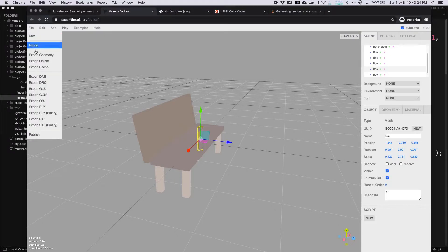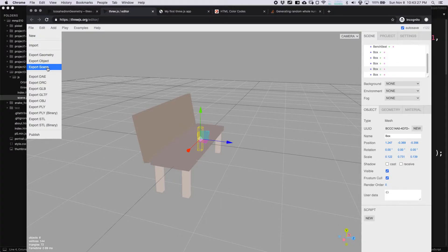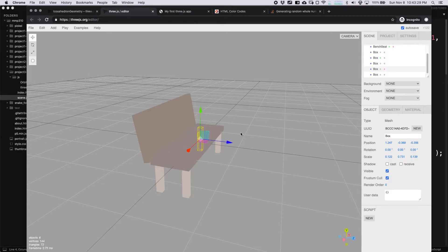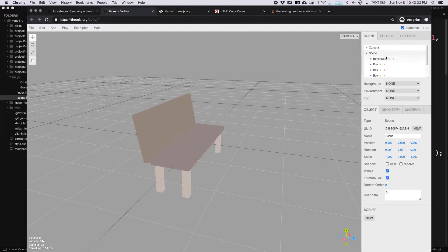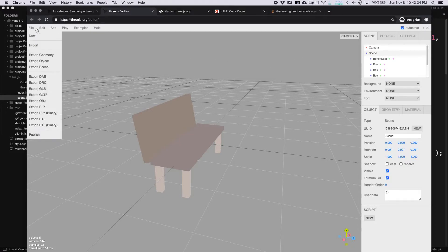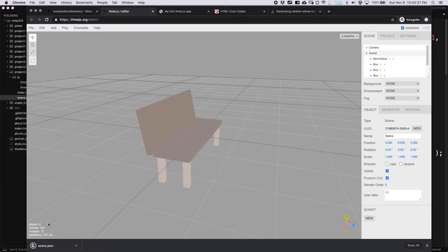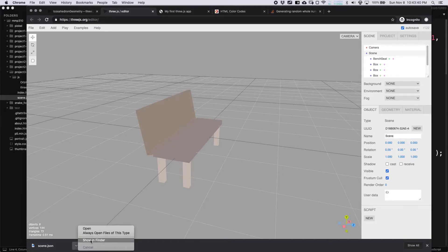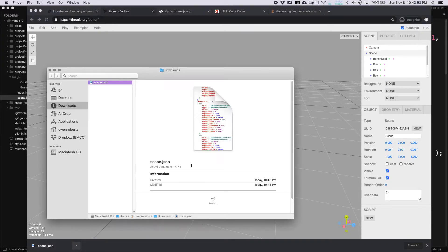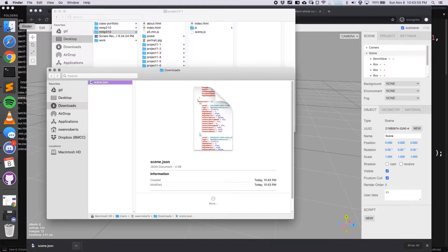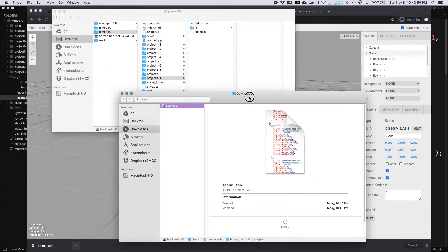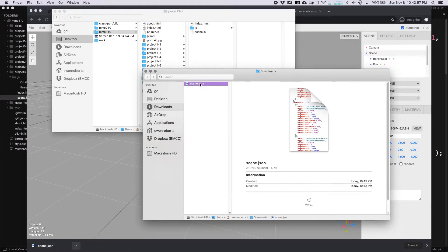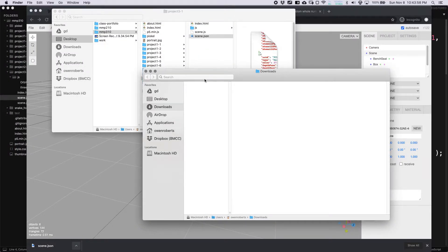Then you can go to file and export scene. You can export an object, you can export a geometry, or you can export the entire scene. So I'm going to go to file, export scene. You can see it created the scene.json file. If I go to show in finder, you can see that in my downloads. So I can add that into my project scene.json.